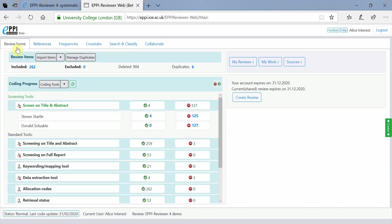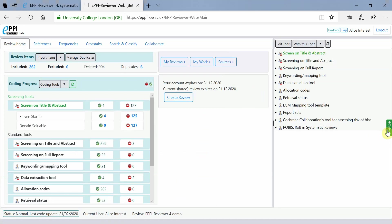You might notice that your codes do not appear automatically anymore. To access them, simply click on the green Codes button on the right-hand side.